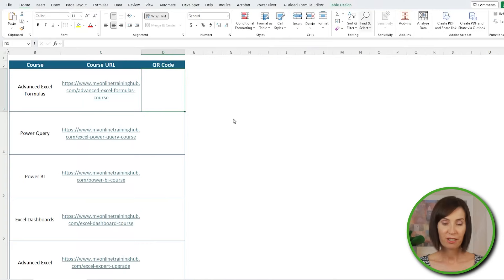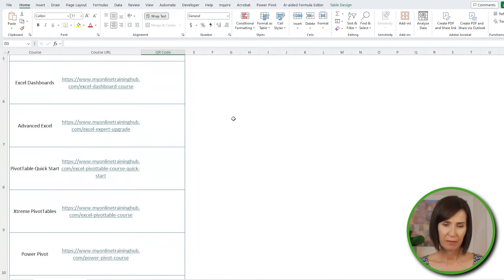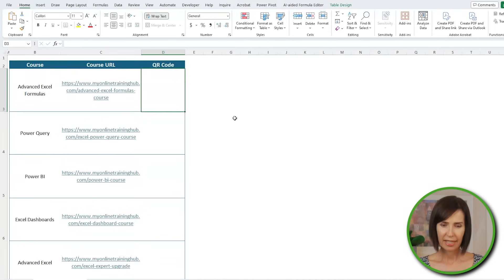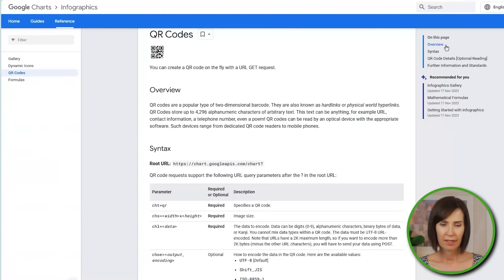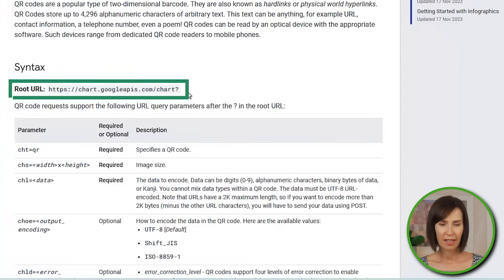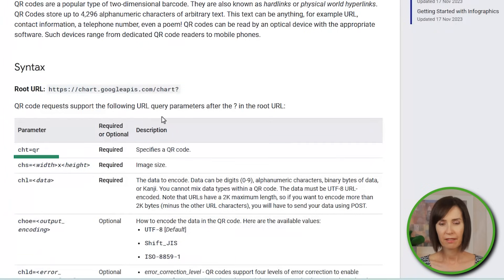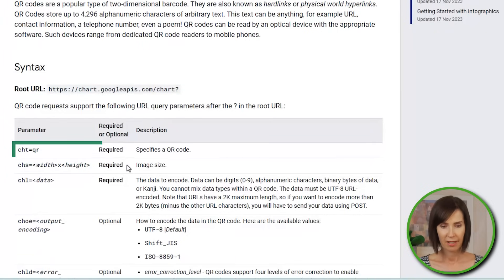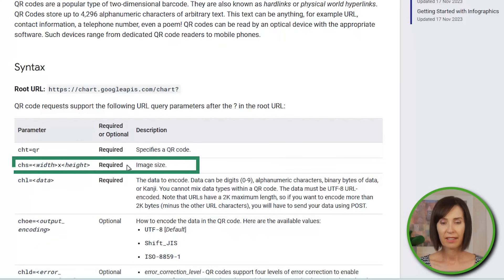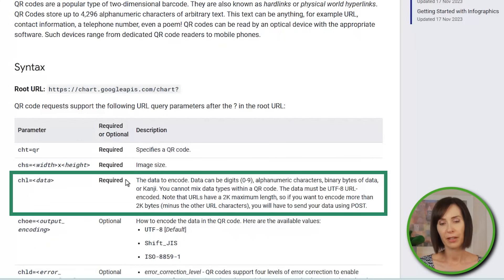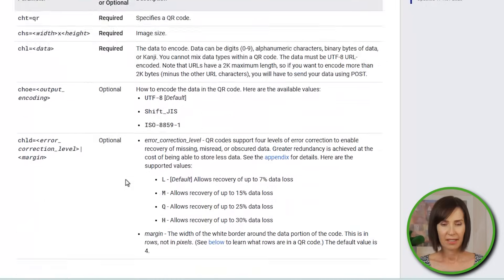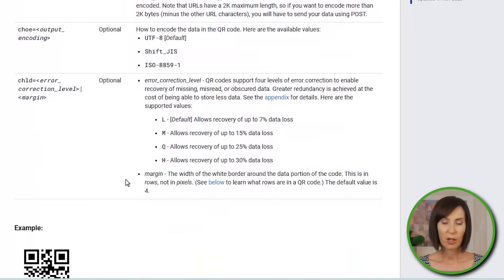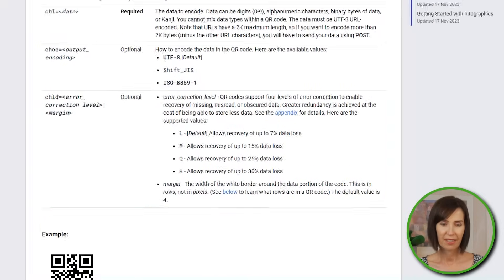But let me step through how it works so you know how to modify it for your needs. To demonstrate, I'll create QR codes for this list of courses. But first, let's take a closer look at Google's QR code API. It's made up of the root URL and then three required parameters, which specify that it's a QR code, the width and height you want the QR code, and the alphanumeric string, binary bytes of data, or kanji. There's also a list of optional parameters, which I'll let you explore in your own time.